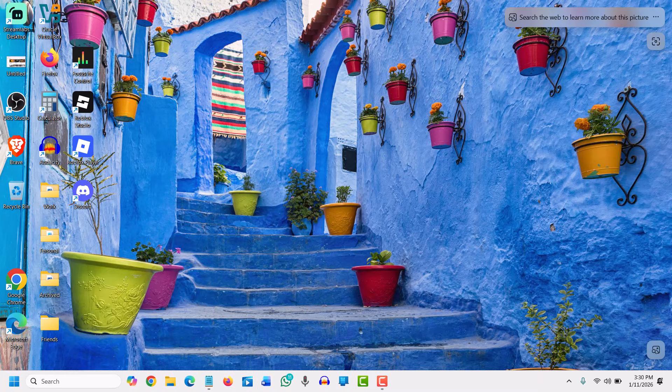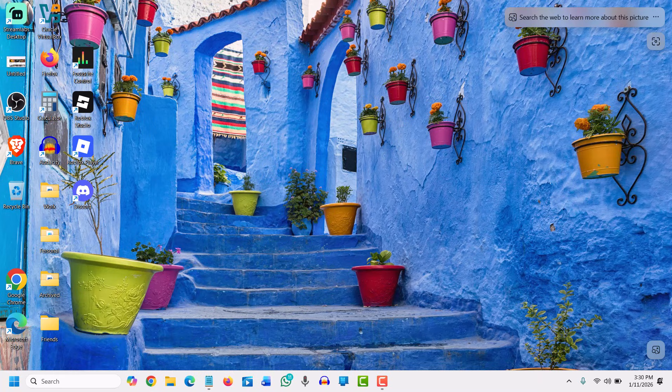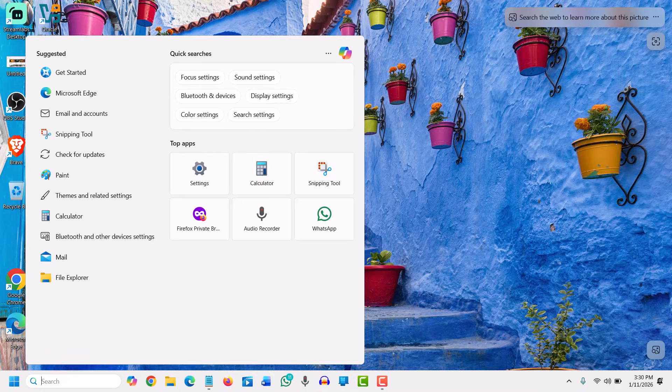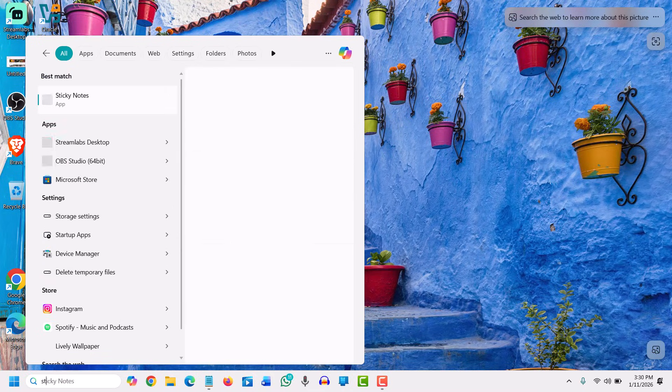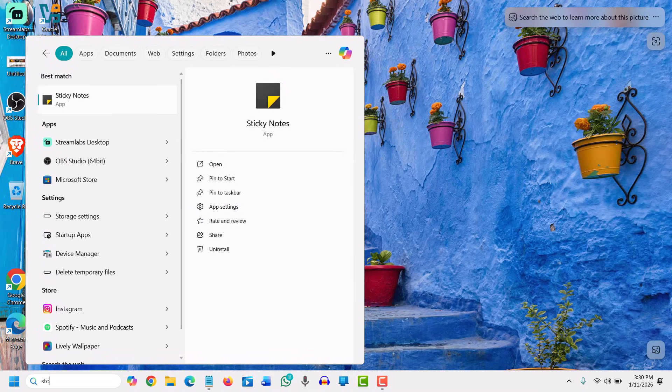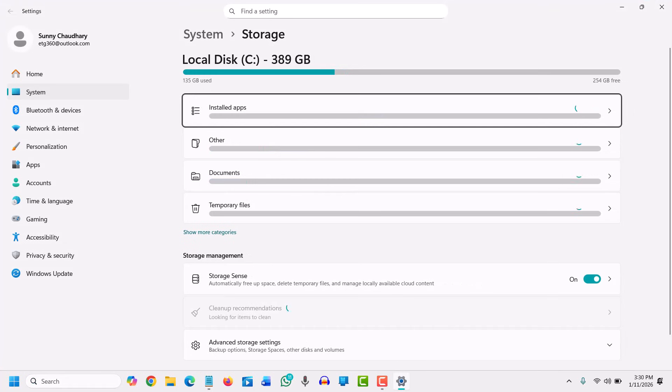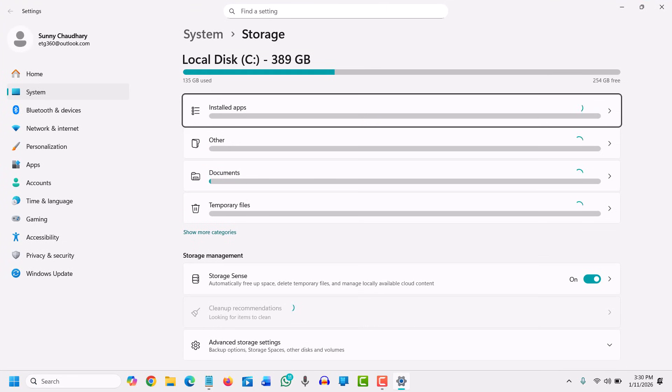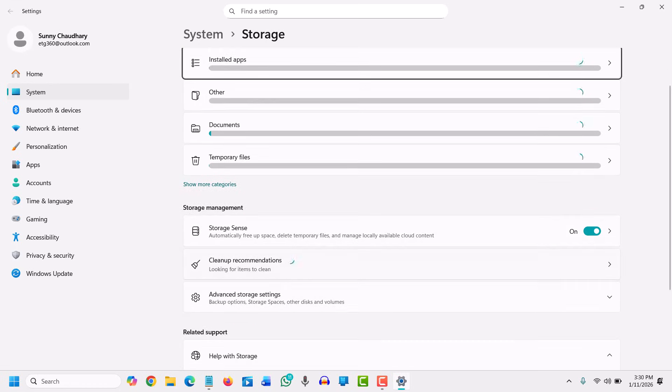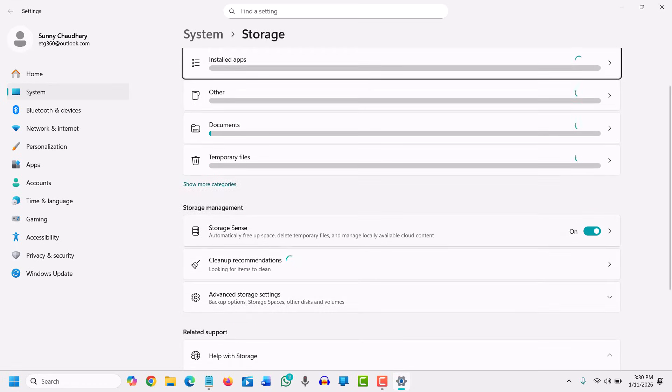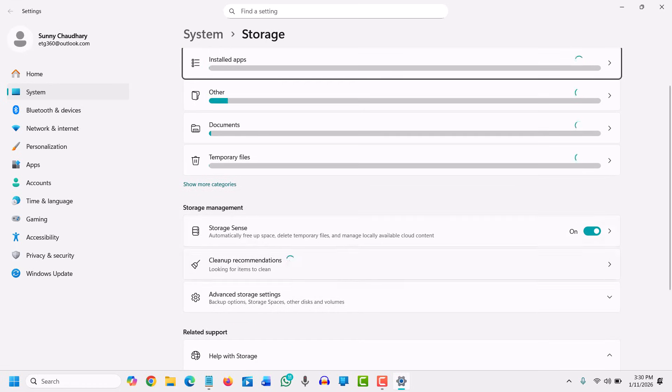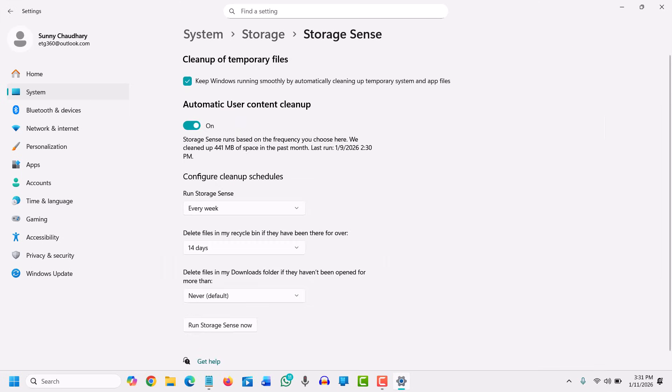If we click on that, we get another window that says 'Keep Windows running smoothly by automatic cleaning.' We have turned on automatic, and you can set this to run every week, every day, or every month according to your preference. For how many days you want the recycle bin to be cleaned, you can select one day or 14 days—it's up to you. You can also run Storage Sense now.